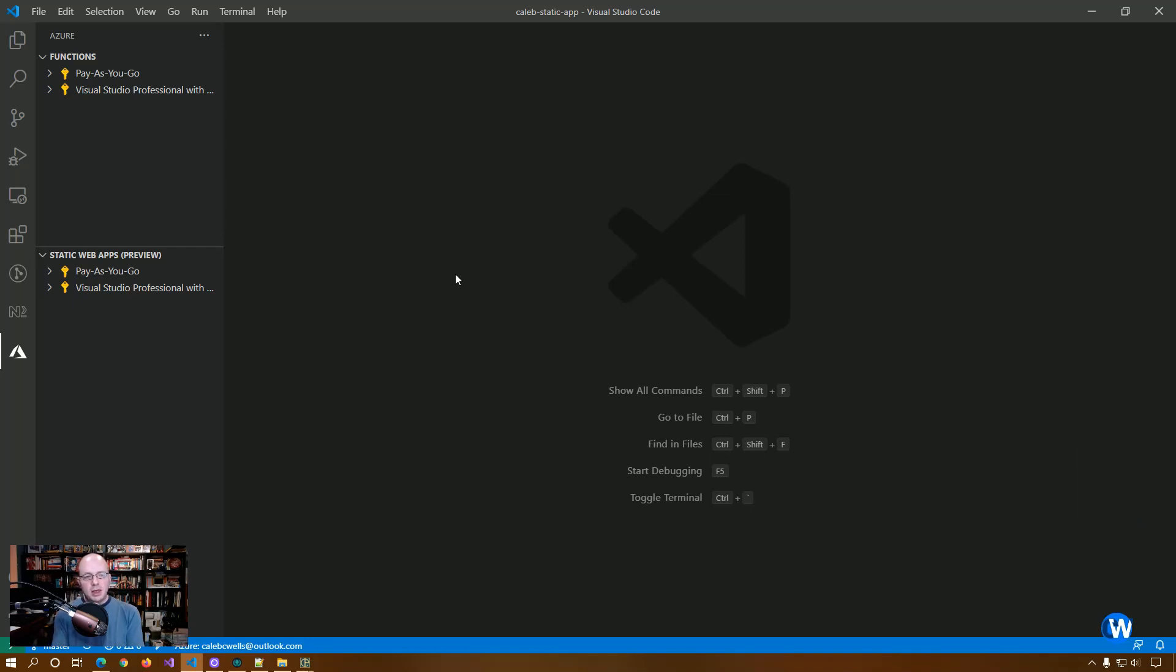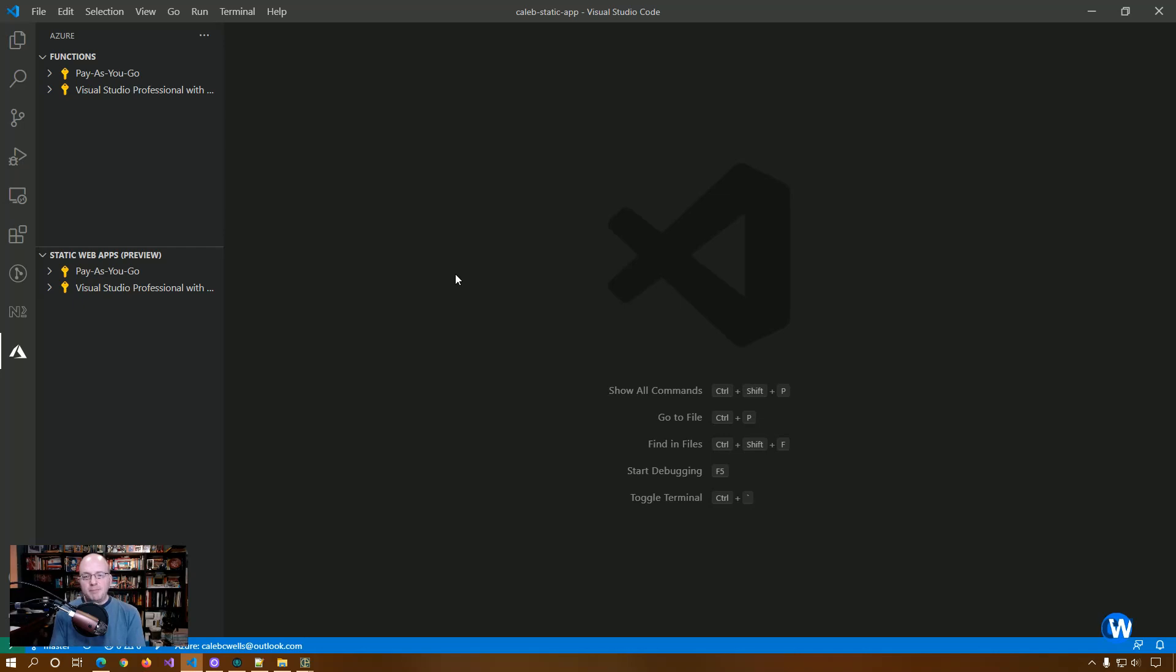So Azure has built in functionality to be able to use Azure functions as your API inside of your static web app. So the nice thing about this is Azure functions are really lightweight. And with this setup, you can actually host or manage your API and your app in the same GitHub repository.